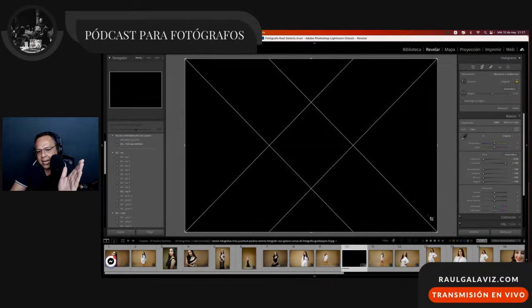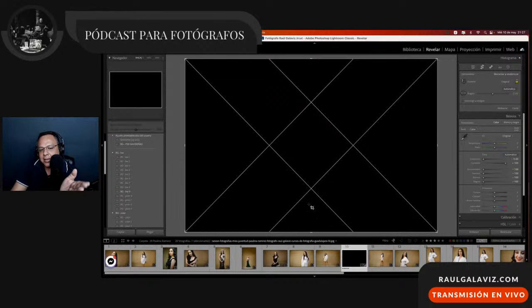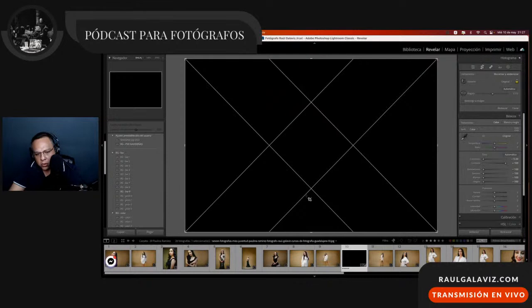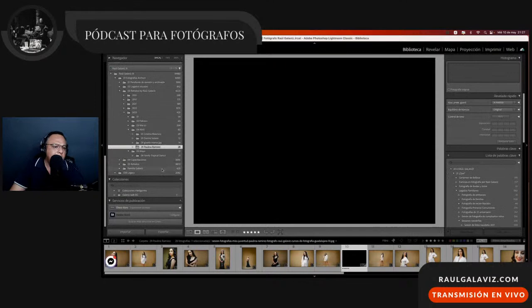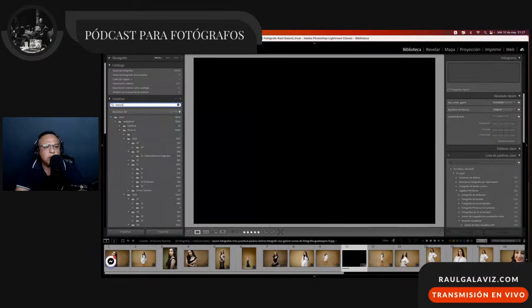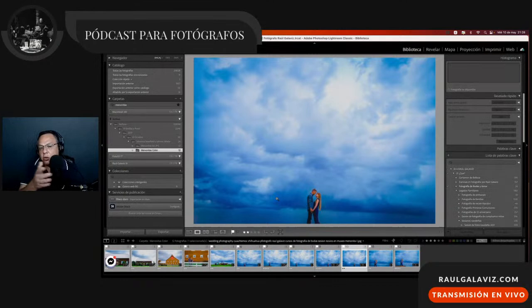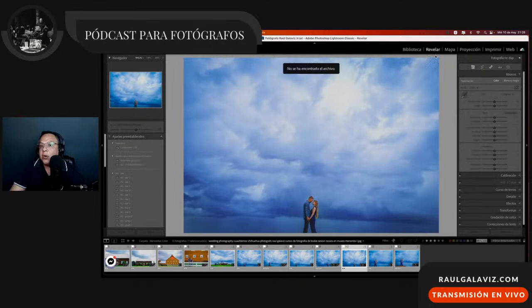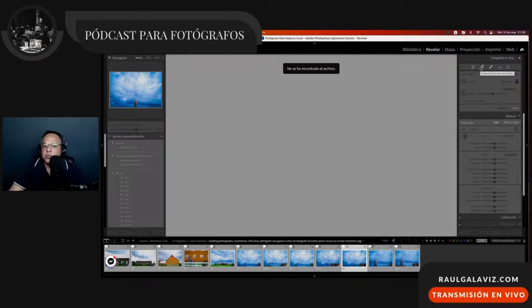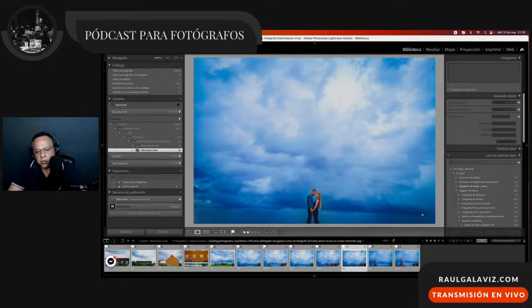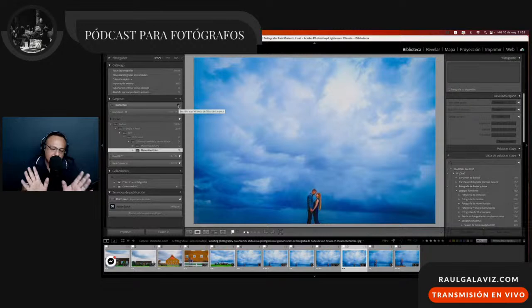Te voy a dibujar una fotografía muy común en bodas: novios al centro, playa y cielo. Alguien que sabe componer entiende que los novios tendrán que tener aire entre la cabeza y las líneas. En una composición en diagonales, aunque las líneas no sean físicas o explícitas, nosotros podremos componer dentro del espacio que se crea con esta composición.